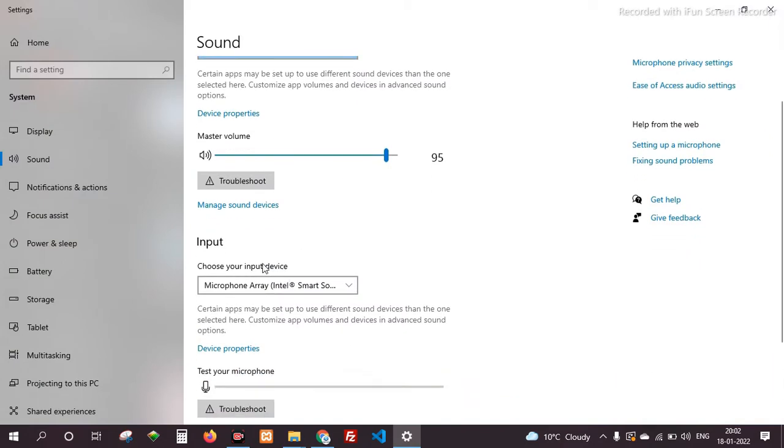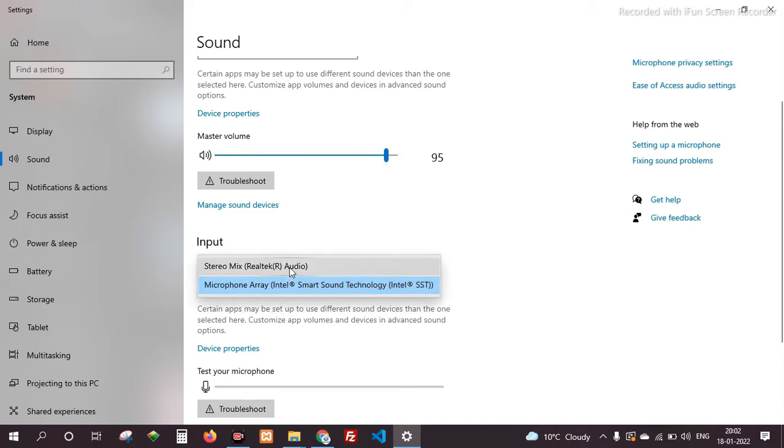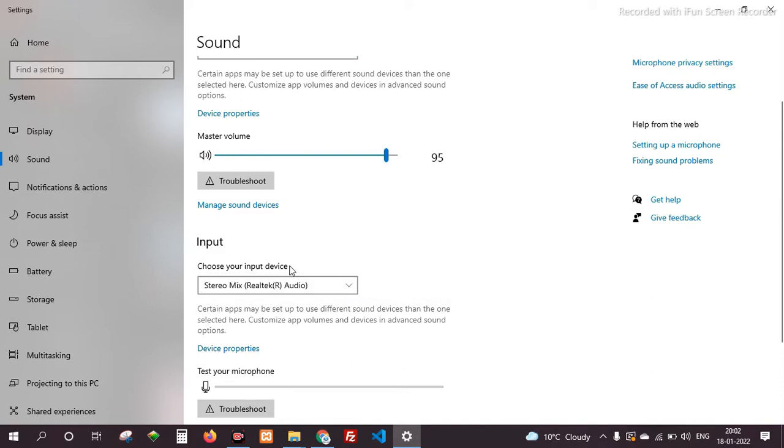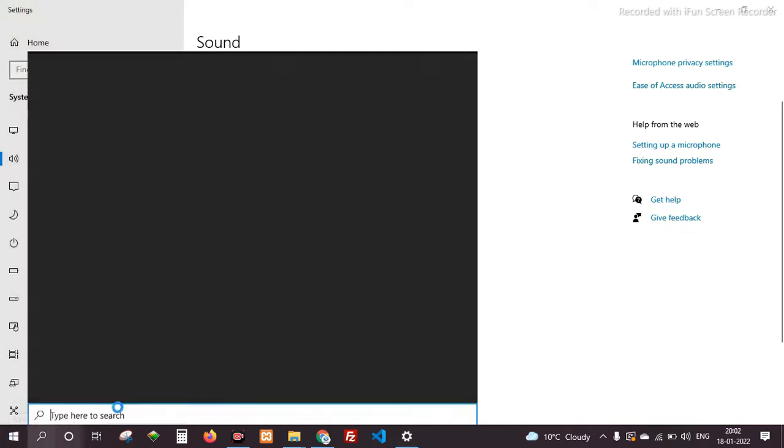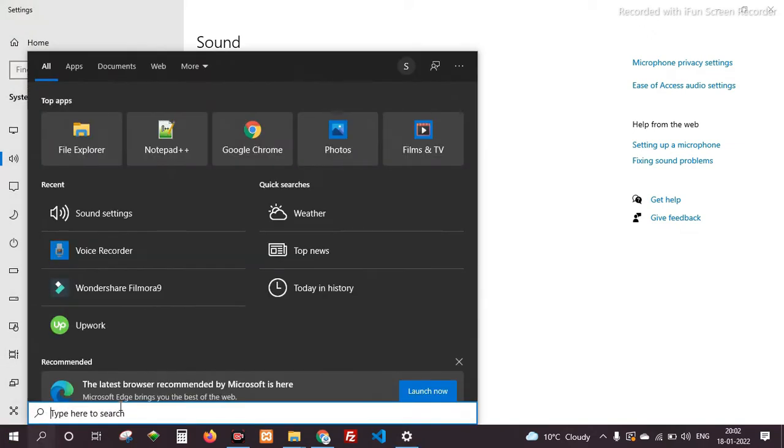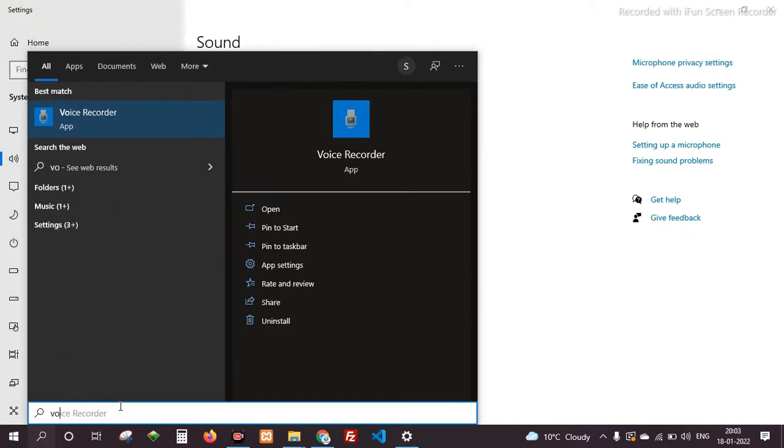So we will select stereo mix option from here. After this, search voice recorder.